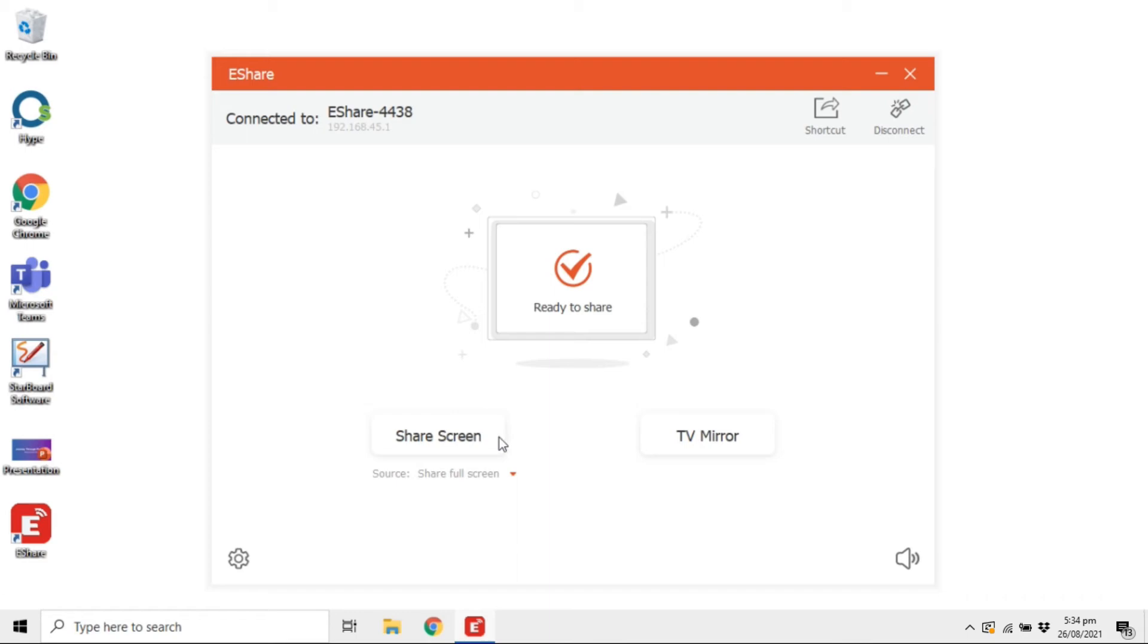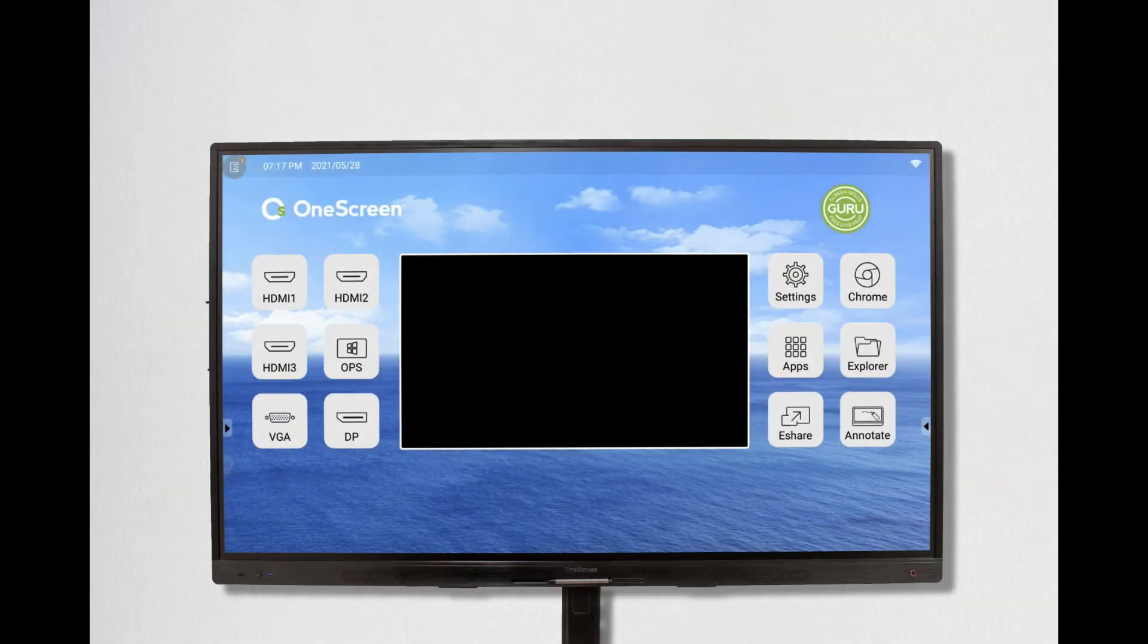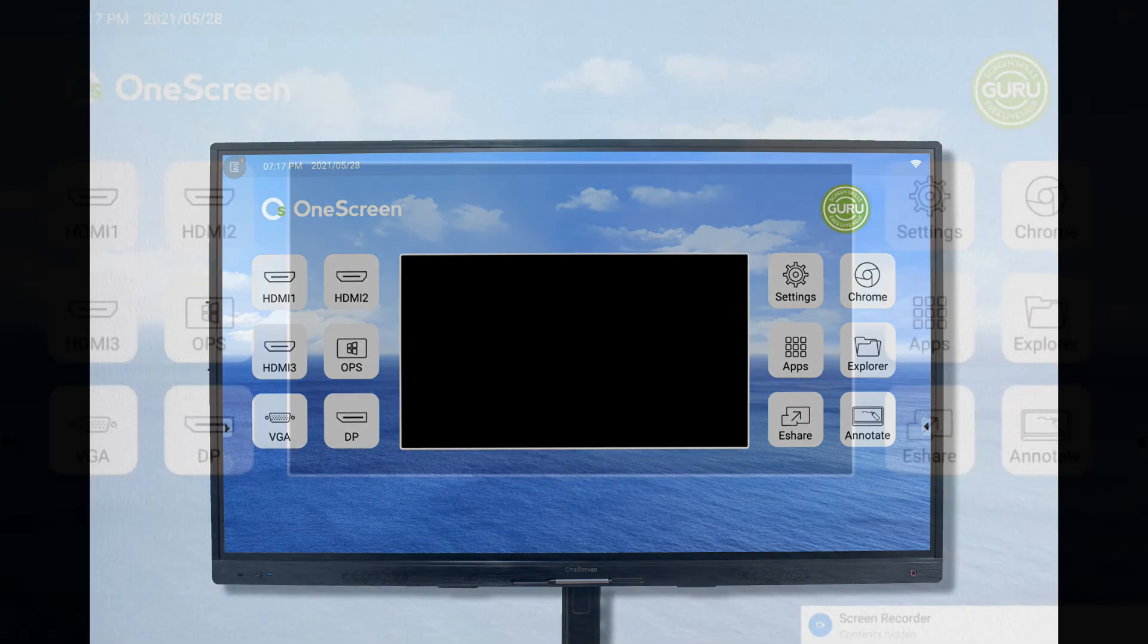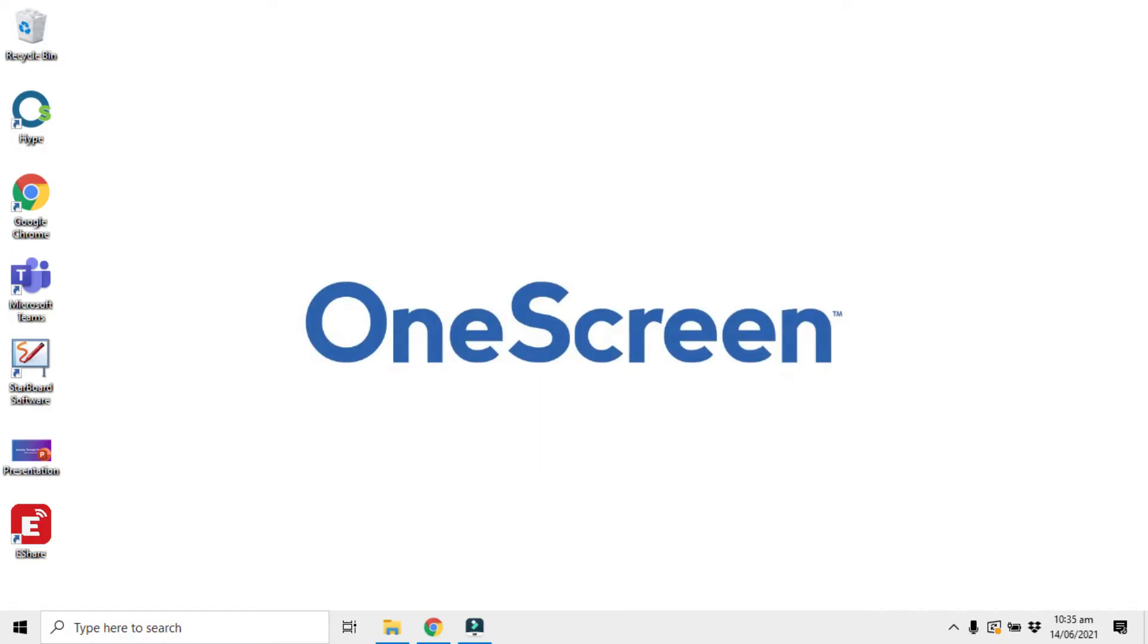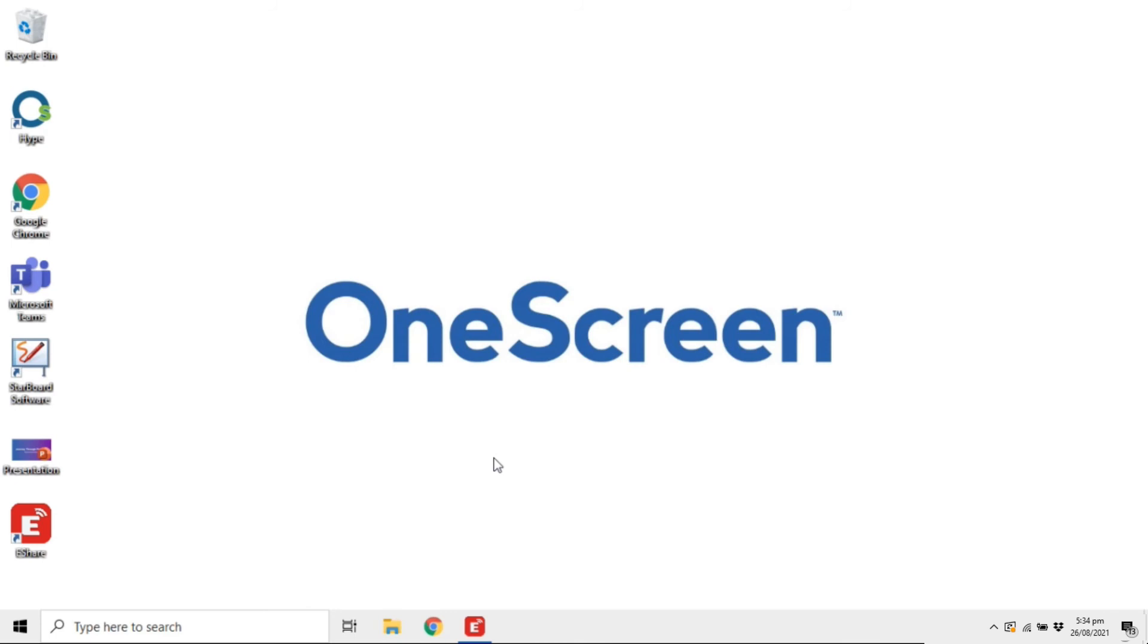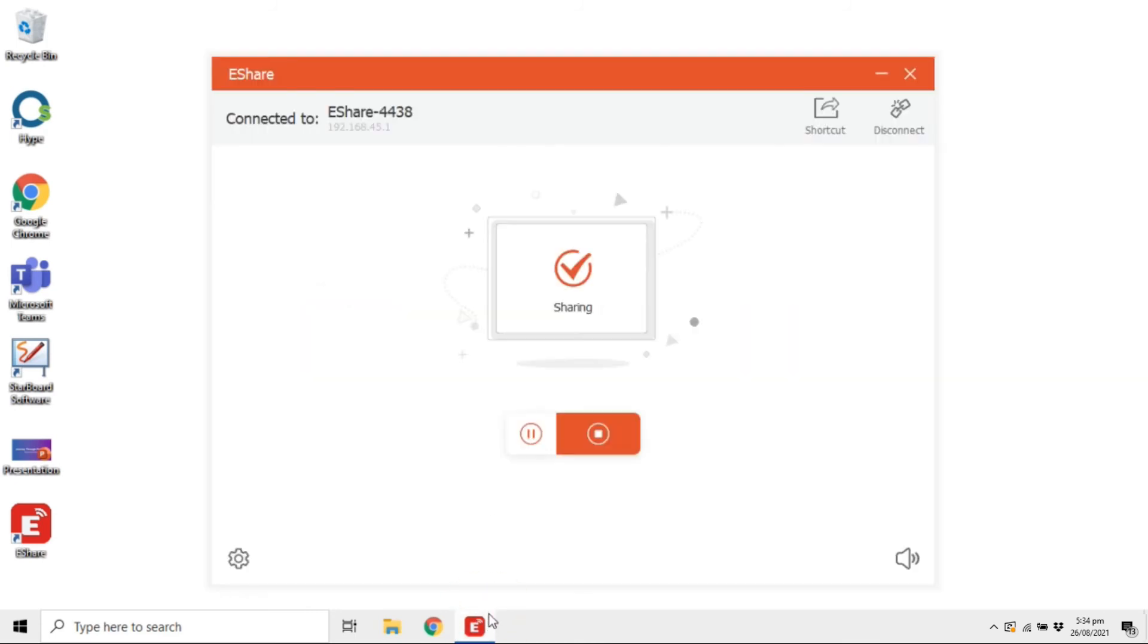Let's try sharing the screen right now. Over at the OneScreen's display, we can see how it starts sharing the screen of the device when we click on Share Screen. You can pause the screen sharing at any point and also stop it by clicking on the pause and stop icons.